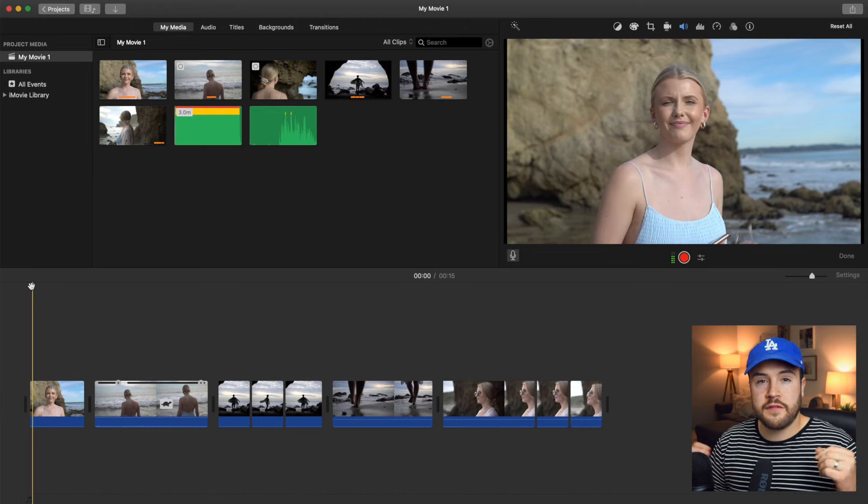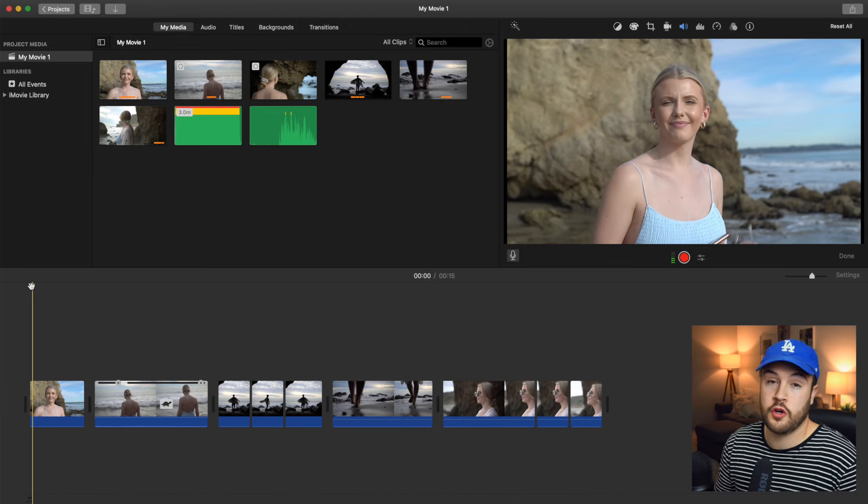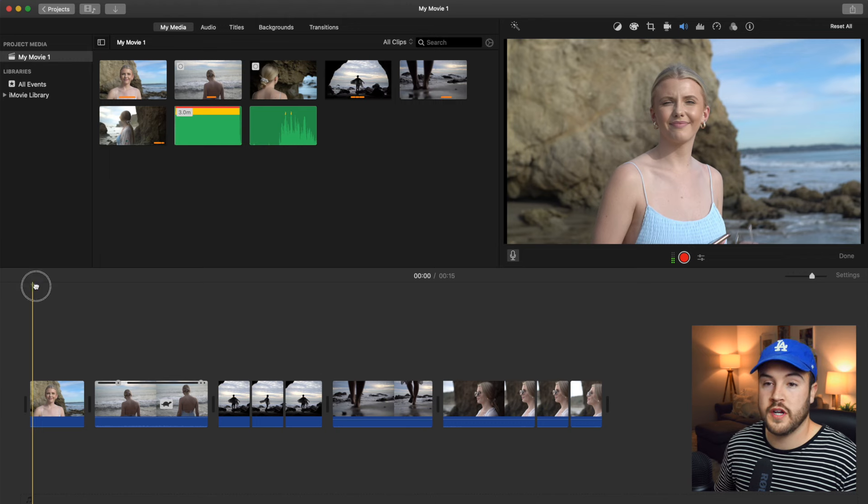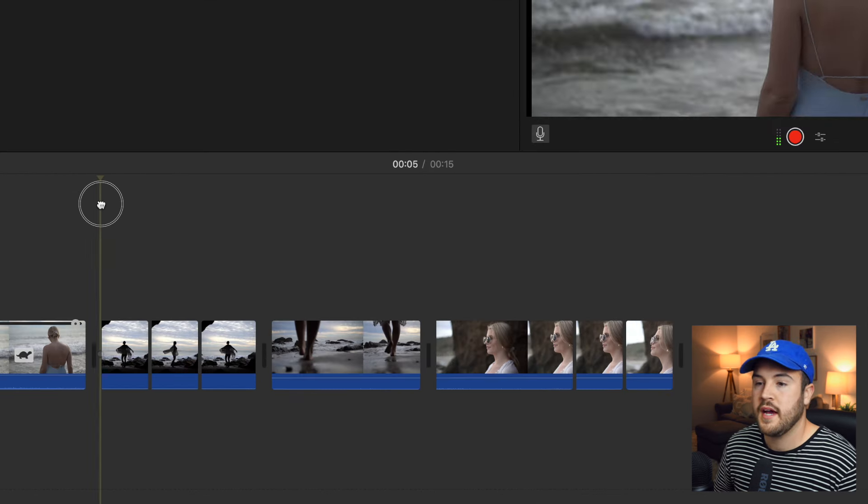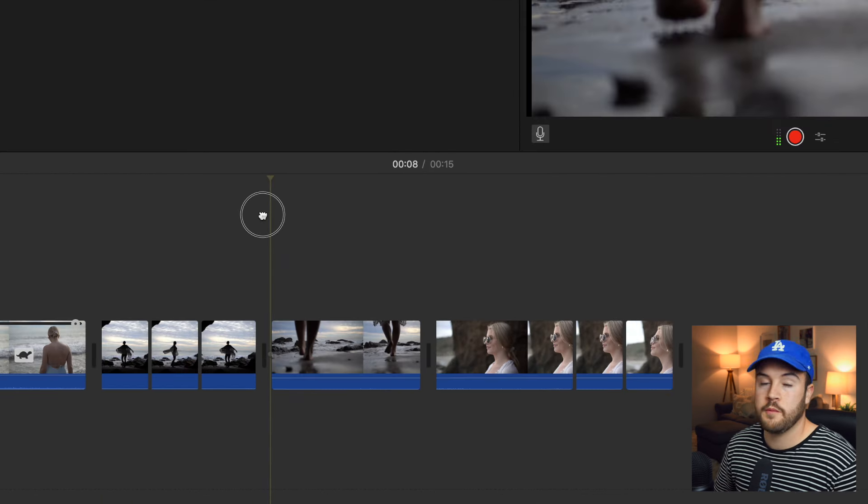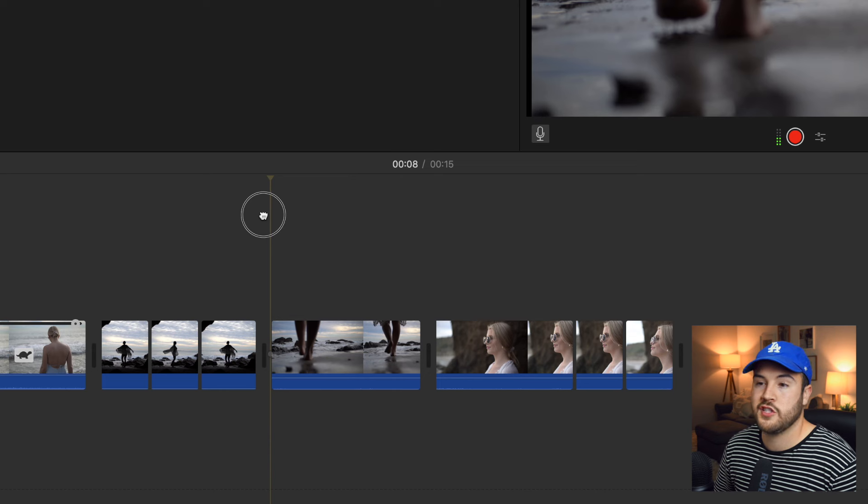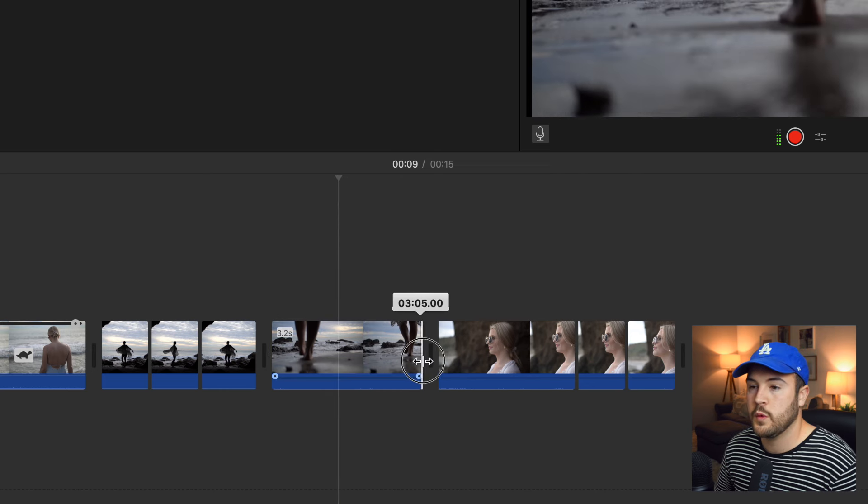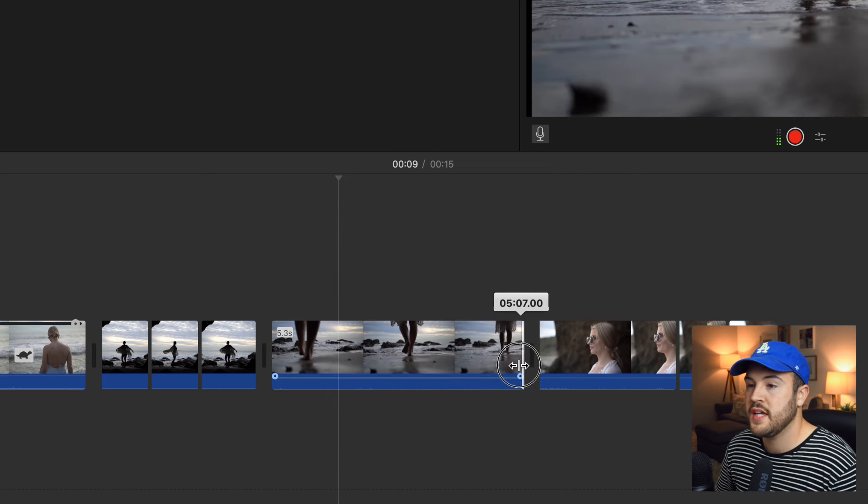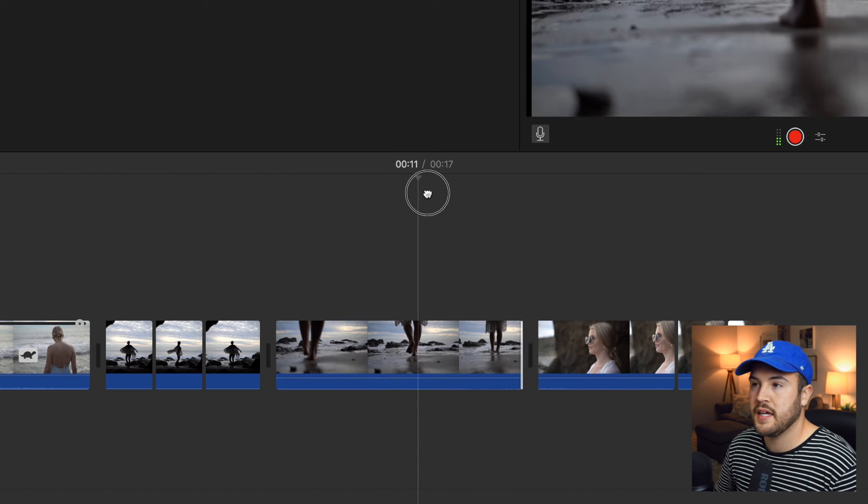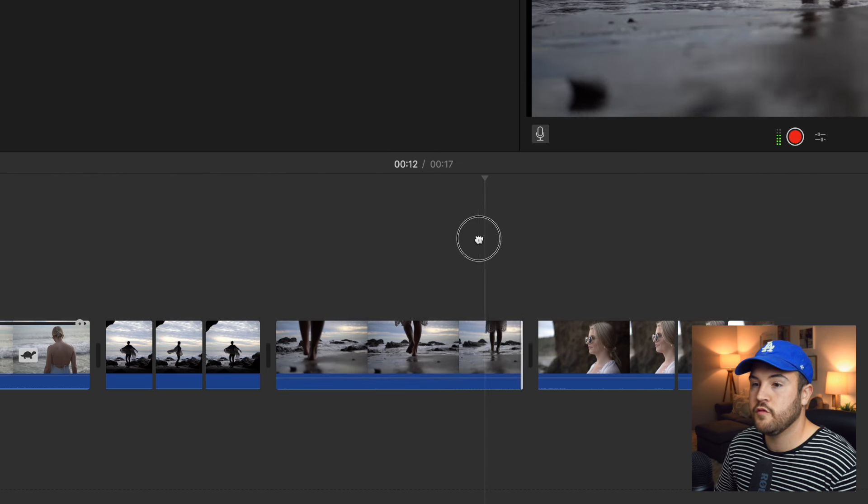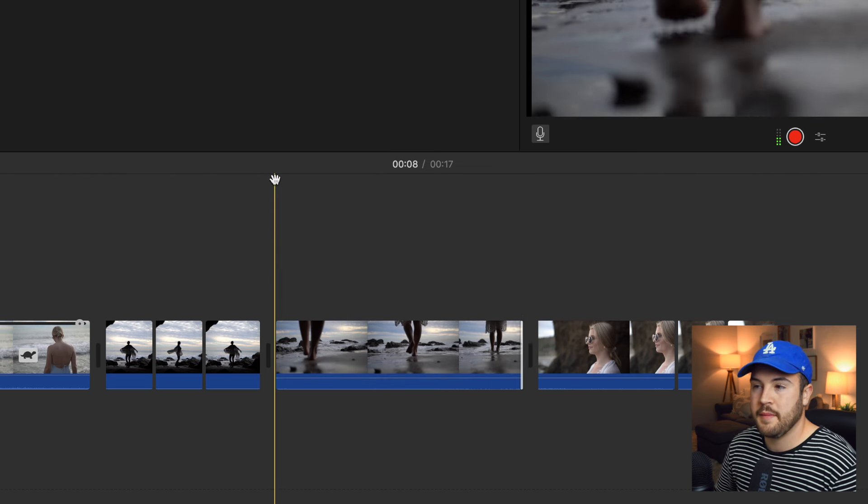First things first, we want to figure out exactly where to start the voiceover, and you want to move your playhead to where you want it to start. For me, I want it to start on this clip right here where my wife walks out into the ocean, and I'm going to do a voiceover right here. So right at the beginning, I'm going to position my playhead.